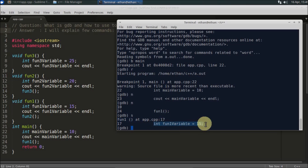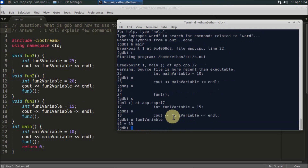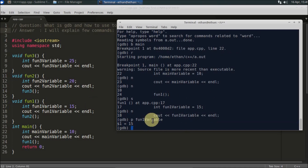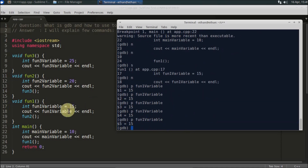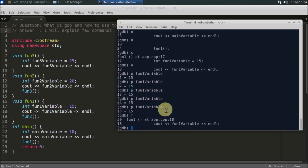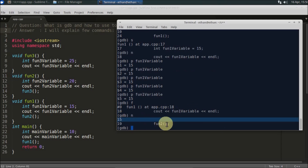Inside function1, if you press `next`, it will execute that line. You can print `function1_variable` and it will show the value 15, which is what we assigned. If you lose track of where you are after doing many print commands, just press `f` (frame) and it will tell you the current line. Pressing `next` again will print the value 15, and then execution moves to function2.